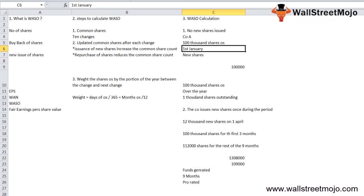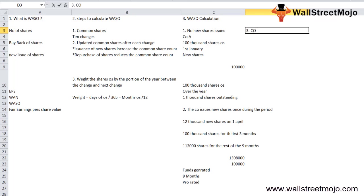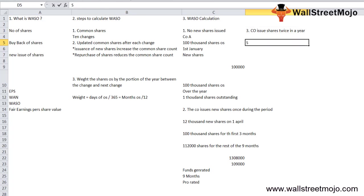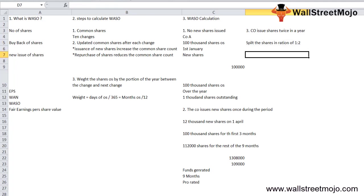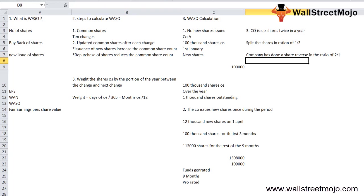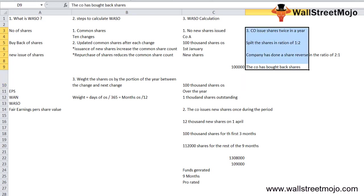The company can also issue shares twice in a year, or the company can split shares in the ratio of 1 to 2. It can be any scenario. The company can do a reverse share split in the ratio of 2 to 1, or the company has bought back some shares. In all these scenarios, different calculations will be needed.